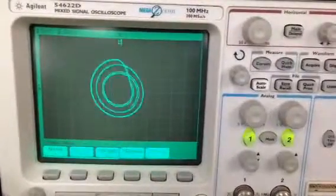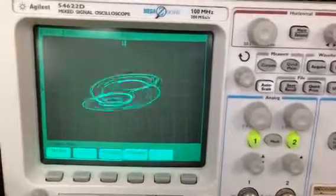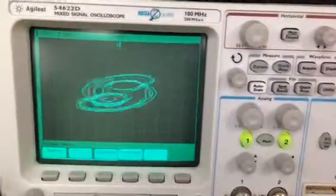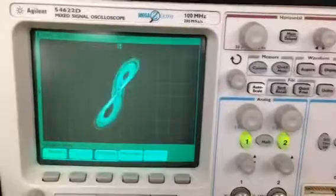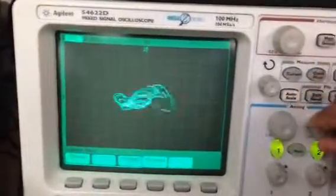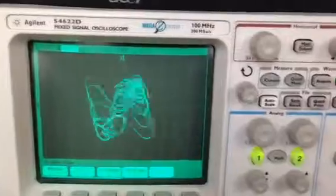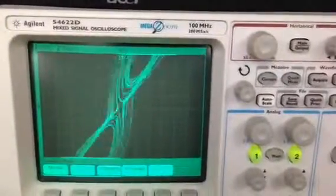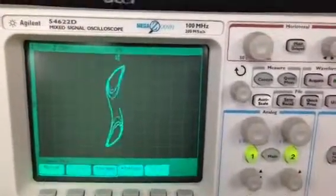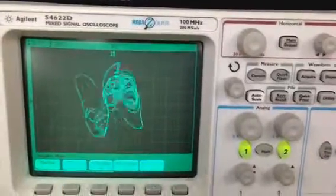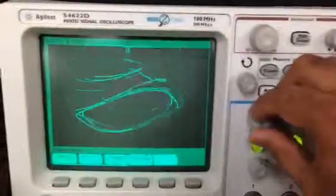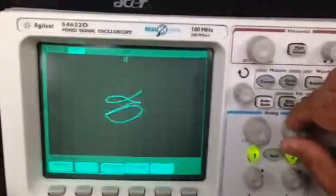Let's switch to the next system — this is a highly complex attractor system. Here is the Ikeda delayed differential equation. This is the Chua oscillator, and then this is Torus breakdown. The Torus breakdown is especially interesting.